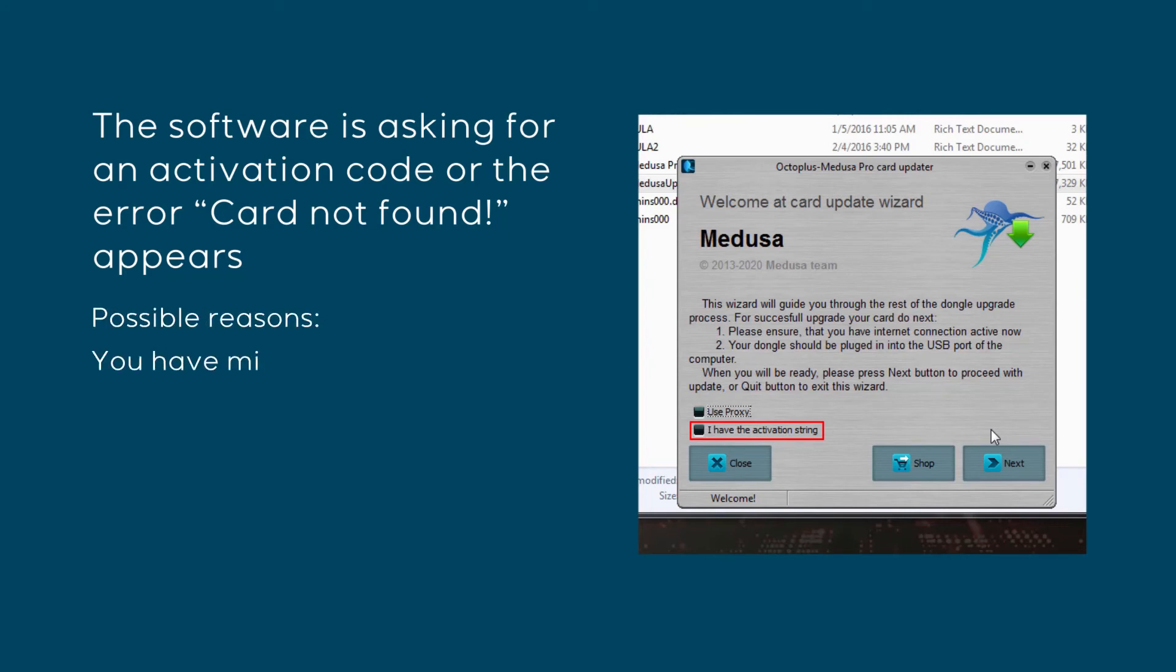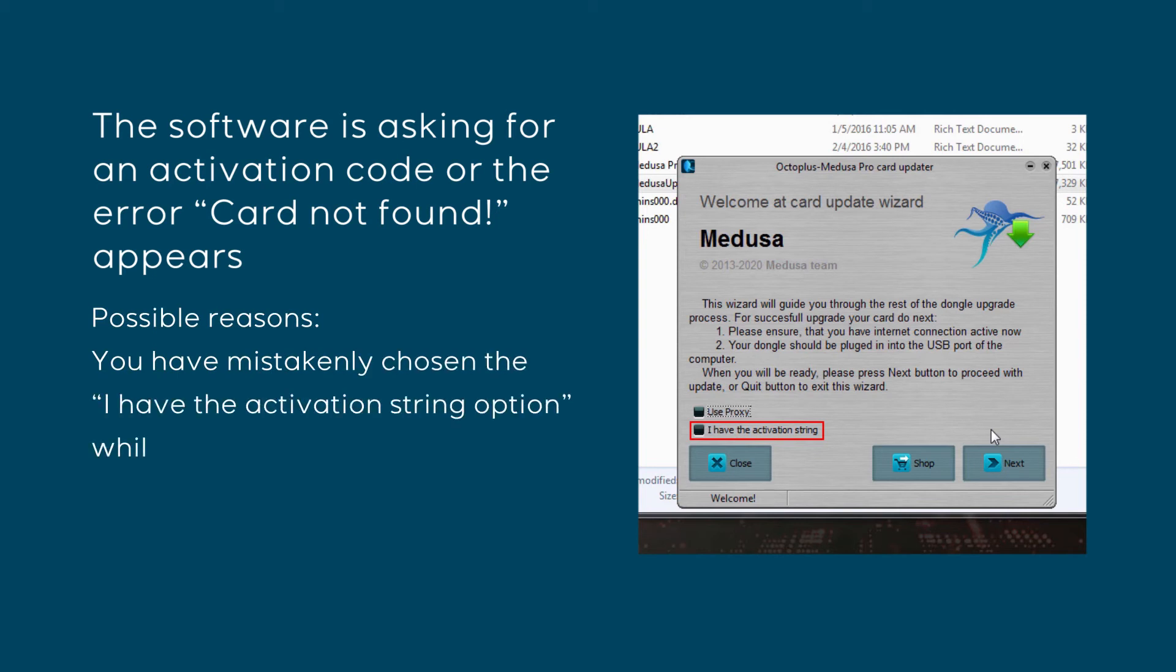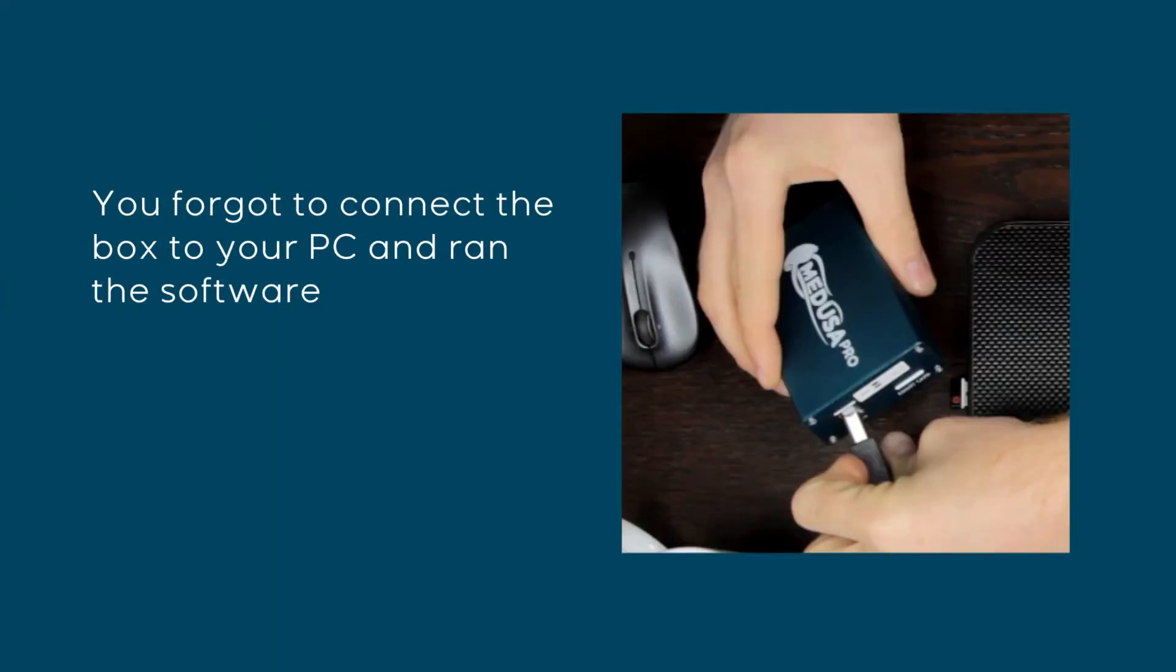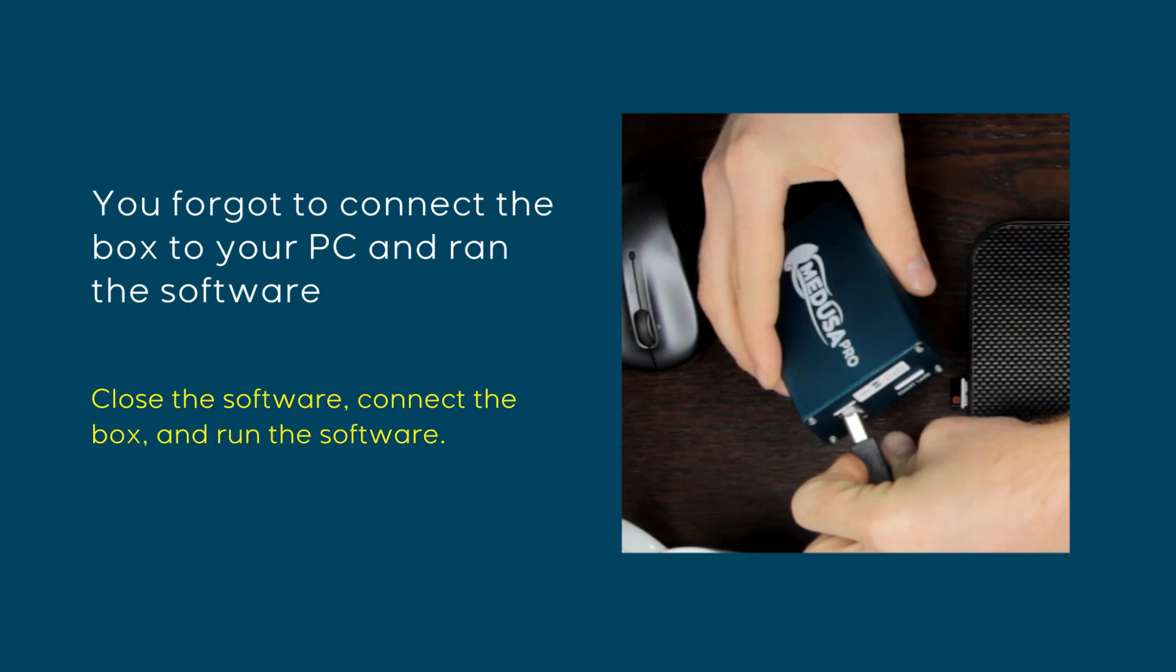Possible reasons: You have mistakenly chosen the I have the activation string option while updating the SmartCard. Run the updater again without choosing this option. You forgot to connect the box to your PC and run the software. Close the software, connect the box, and run the software.